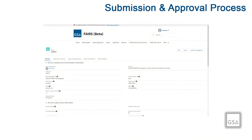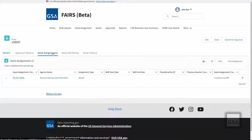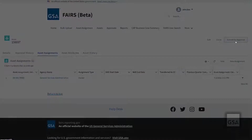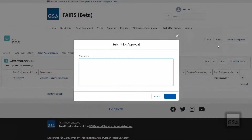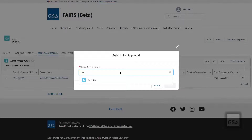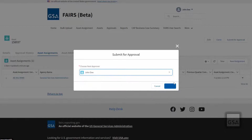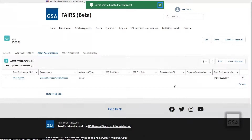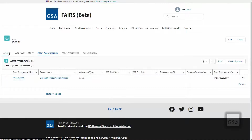After an asset has been created and an asset assignment made, the aircraft management user will submit the asset for approval. Only approval users are able to approve assets, and they must be inside the agency hierarchy. From the asset record page, click the Submit for Approval button on the upper right side of the page. You will be prompted to enter a comment—this step is optional. Click Submit on the lower right corner of the pop-up window, then choose the next approver by typing in their name. Once an approver has been selected, click the Submit button. Once an asset is submitted for approval, the record is locked and cannot be edited until after the approval is accepted or rejected.